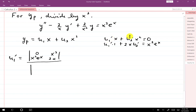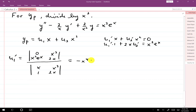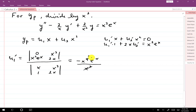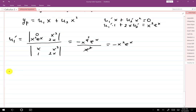Using Cramer's rule, we replace the first column with the result column to find u1 prime. The Wronskian has columns x, 1 and x squared, 2x, giving 2x squared minus x squared equals x squared. Computing the numerator determinant gives negative x to the 4th e to the x. Dividing gives u1 prime equals negative x squared e to the x.